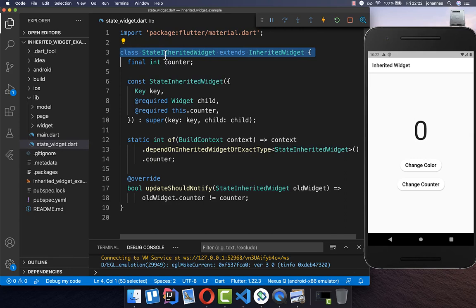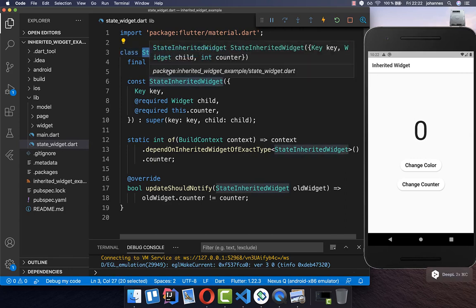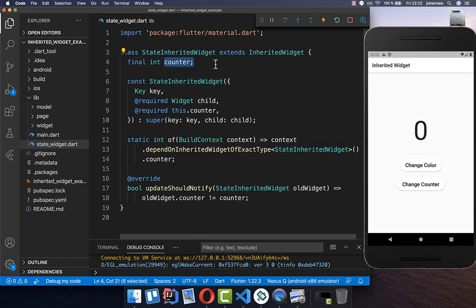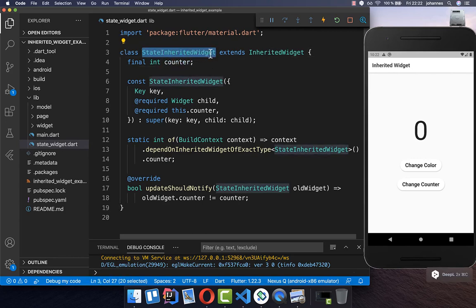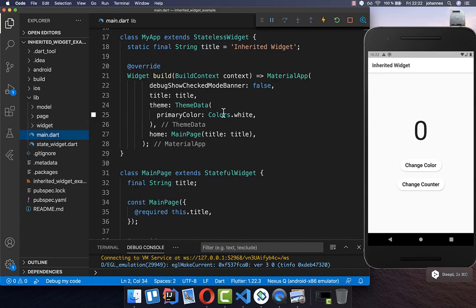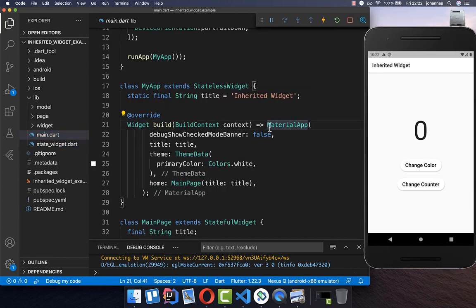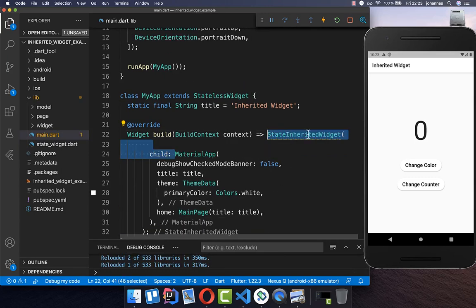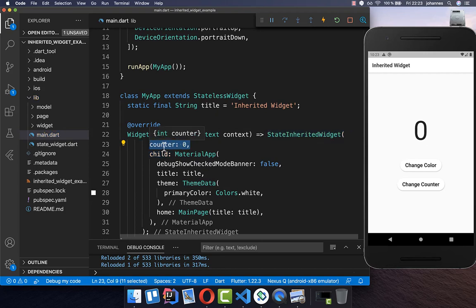Now we can make use of this StateInheritedWidget so that all the widgets in our application can access our counter variable. You simply copy this and go to your main file, then wrap the MaterialApp inside this InheritedWidget we created. Here inside you can pass our counter variable, and initially it has a counter of zero — however you can change this value, so let's put five inside.